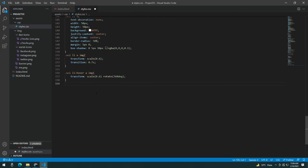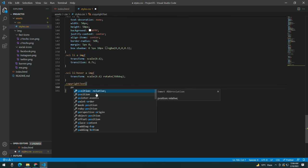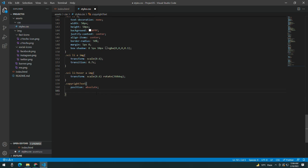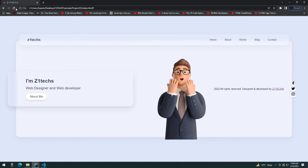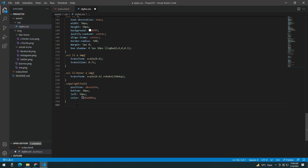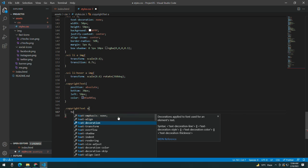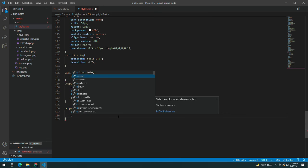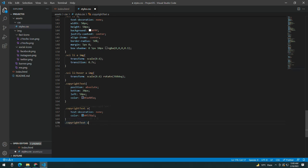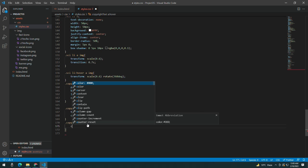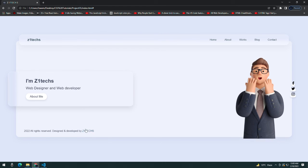Now taking the copyright text class, giving it a position of absolute, bottom 30 pixels, left 550 pixels, and the same color. Then copying it and taking the anchor tag inside, giving text-decoration none and color #545781. On hover it should change to the color I'm already using.